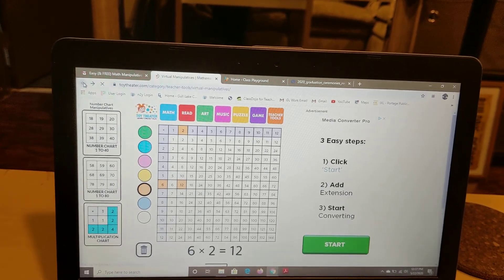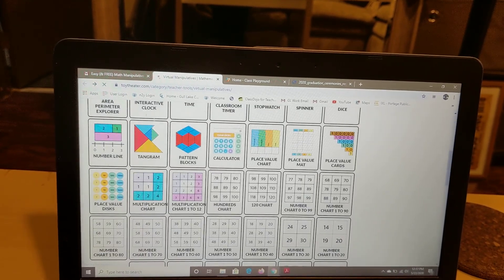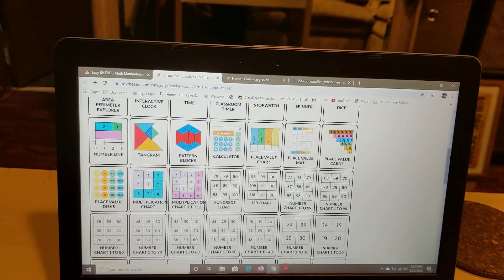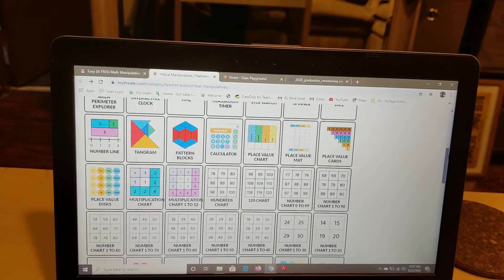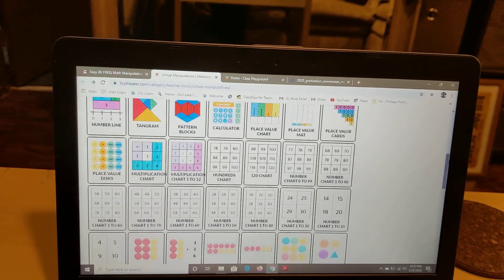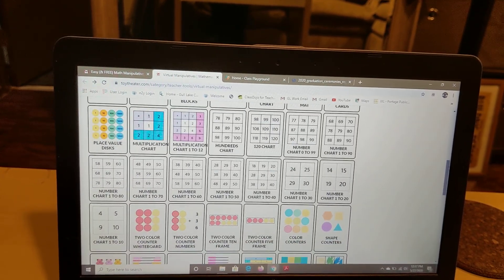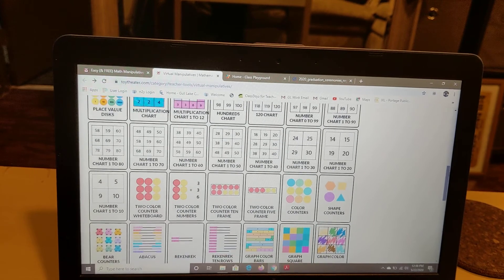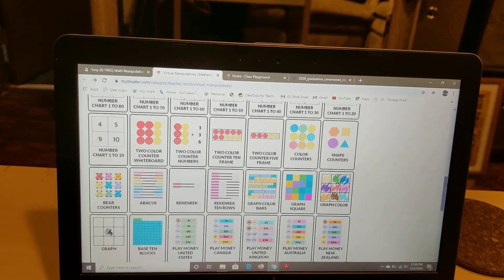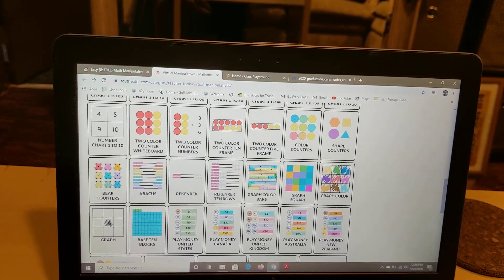If you're working on addition and subtraction, they have some cool things too, like number lines that are virtual and all kinds of counters. So you could practice there.